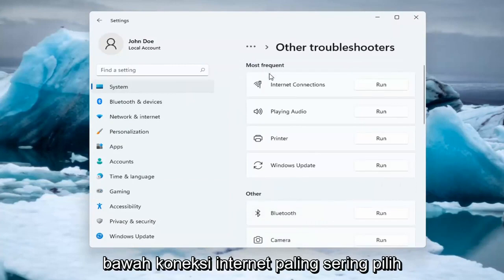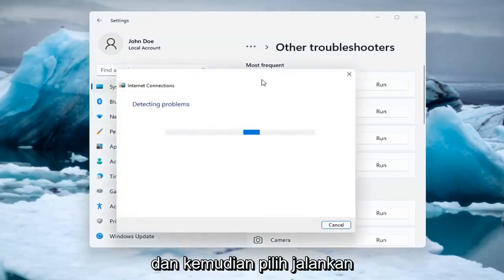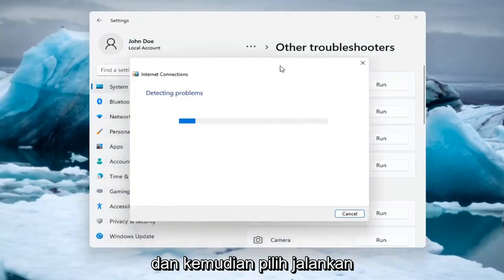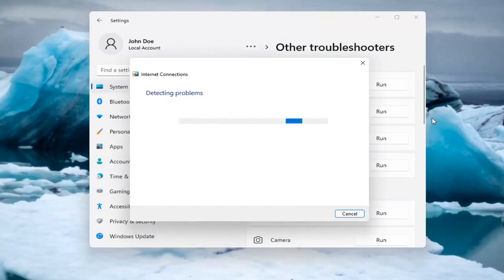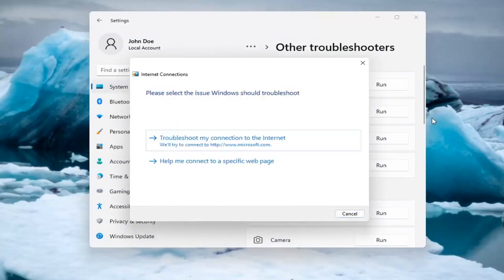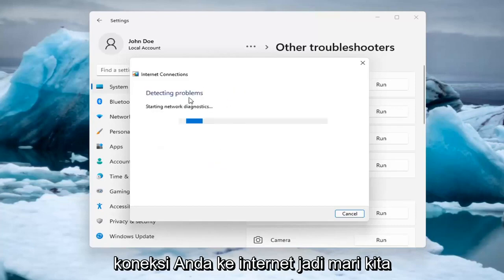Underneath Most Frequent, select Internet Connections, and then select Run. And then you can try and troubleshoot your connection to the internet.